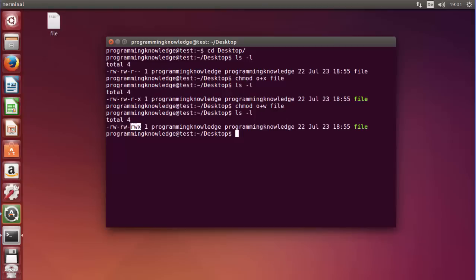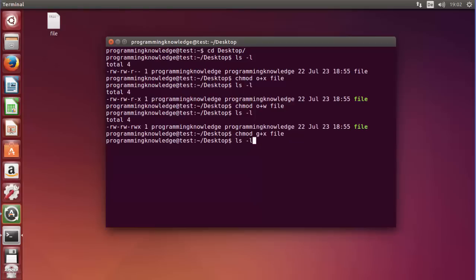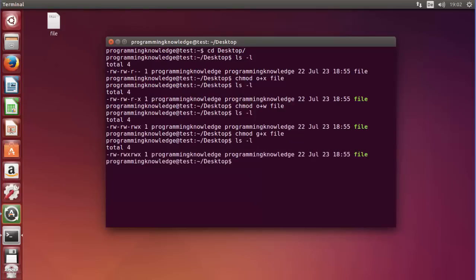This is just for example purposes. Now I want to change the permission of the group — the group already has read and write, so I want to add executable. I'll use 'chmod g+x' followed by the file name and press enter. Running the long listing again, you can see the group can now also read, write, and execute.